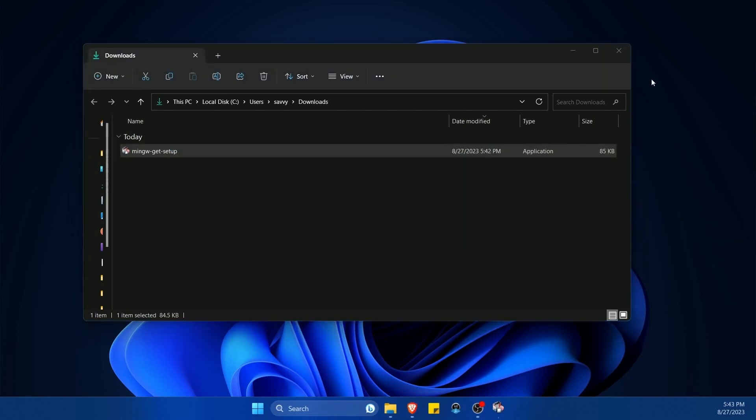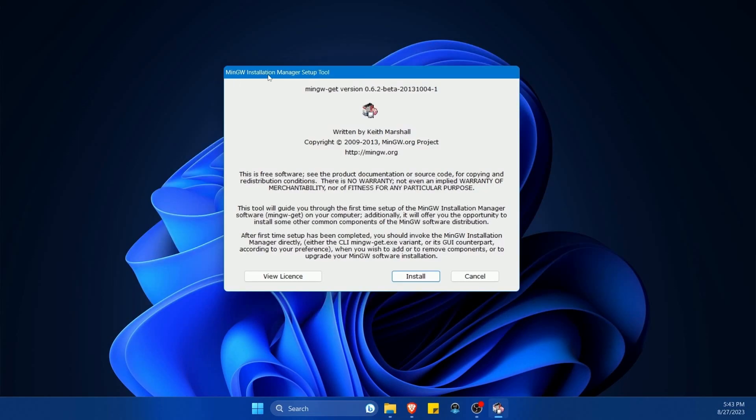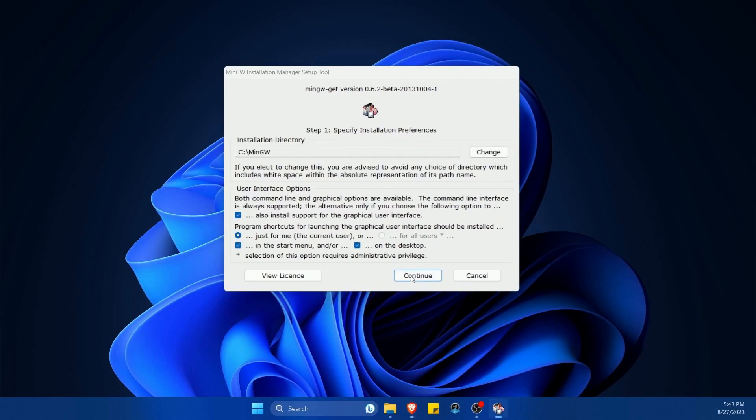If we launch this, we'll get this installation manager setup tool where we'll hit install. We're asked where we want to install MinGW and we're just going to use the default here, C:\MinGW.